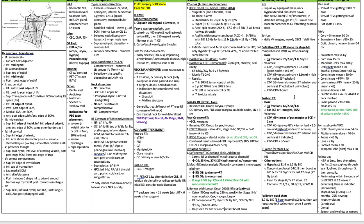For post-op radiation, fewer fractions are used — 30 fractions. Either 60 Gy in 30 fractions or 54 Gy in 30 fractions, with 66 Gy for ECE or positive margins, which is also the indication for adding chemotherapy. CTV66 is the area of positive margin or ECE plus 1 cm. CTV60 is pre-op GTV and tumor bed plus 1.5 cm plus high-risk nodes. CTV54 is low-risk nodes — second echelon and contralateral if indicated. PTV is a 3-5 mm expansion on the CTV.